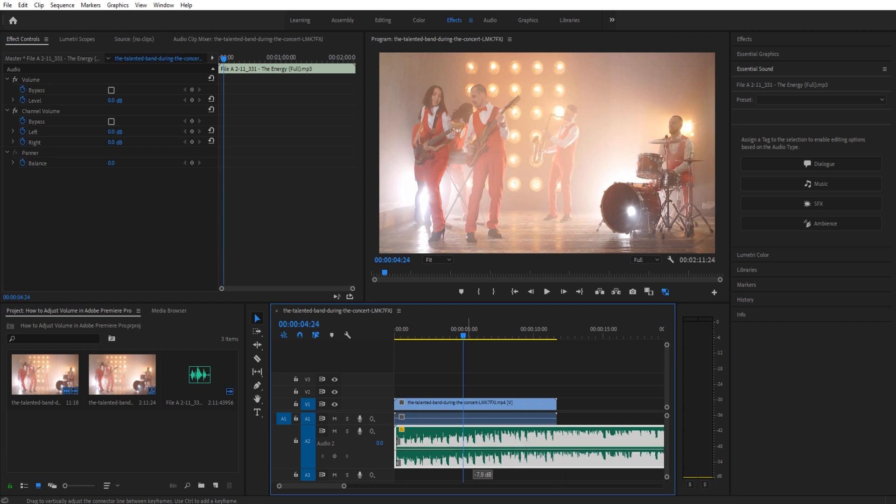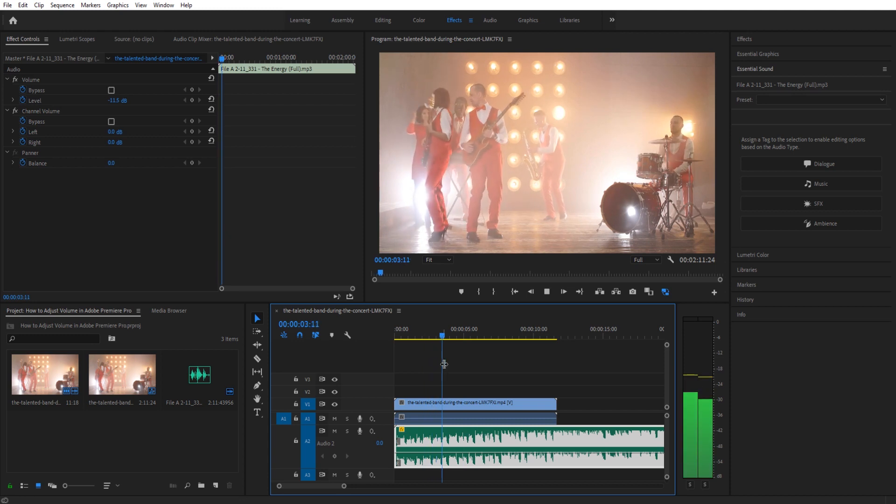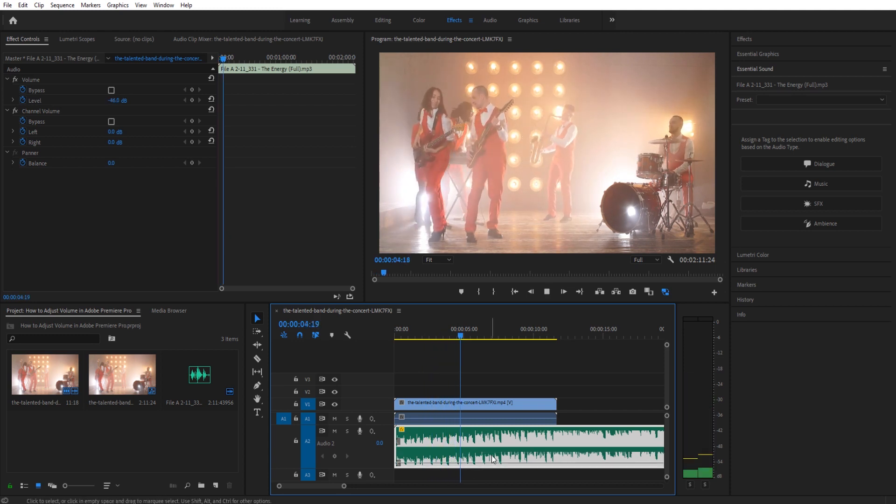So if you wanted it to be quieter, you could bring it down. You can see now we're at negative 11. Now it's really quiet. Bring it down to almost there.